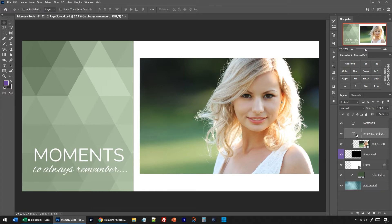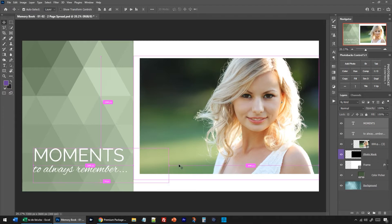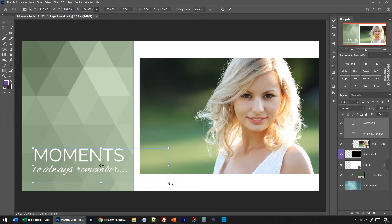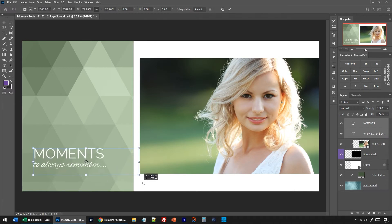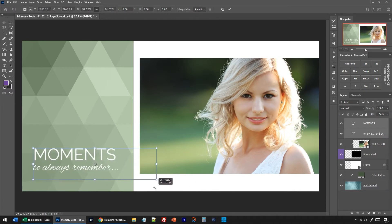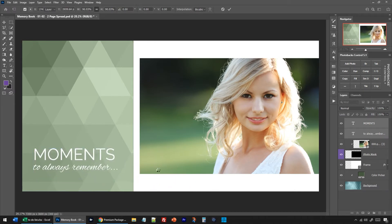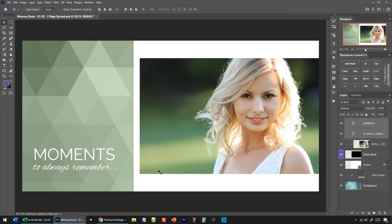You could also take both of these layers together, hold down Shift and click so you've selected both. Control or Command T works on type layers as well, so if you have it kind of perfect you can still use free transform, Control or Command T, to resize your type.